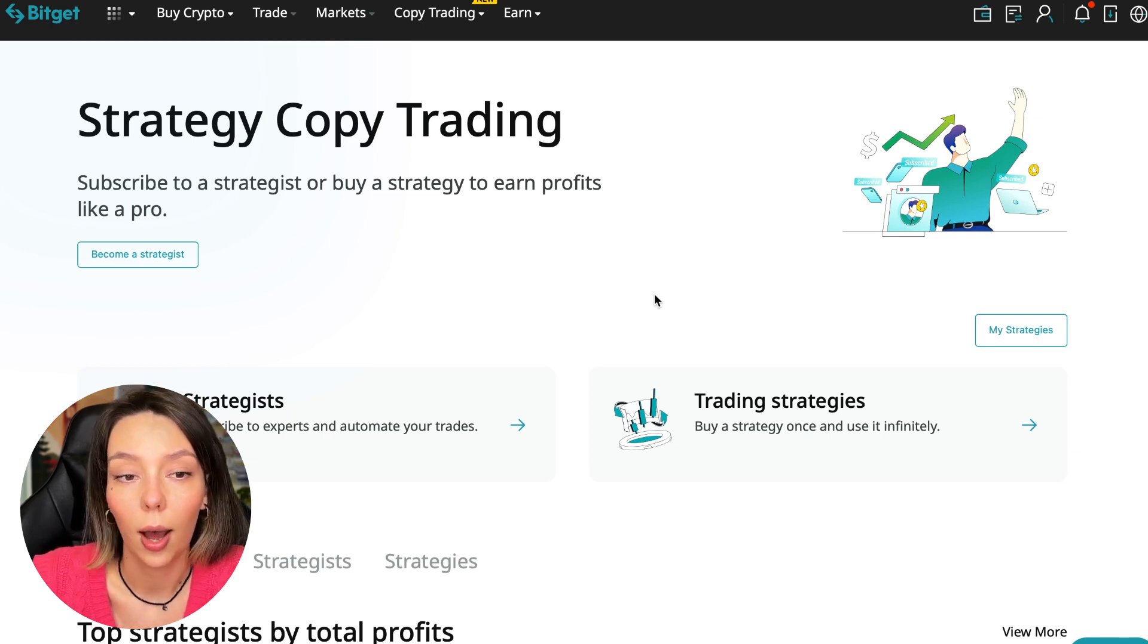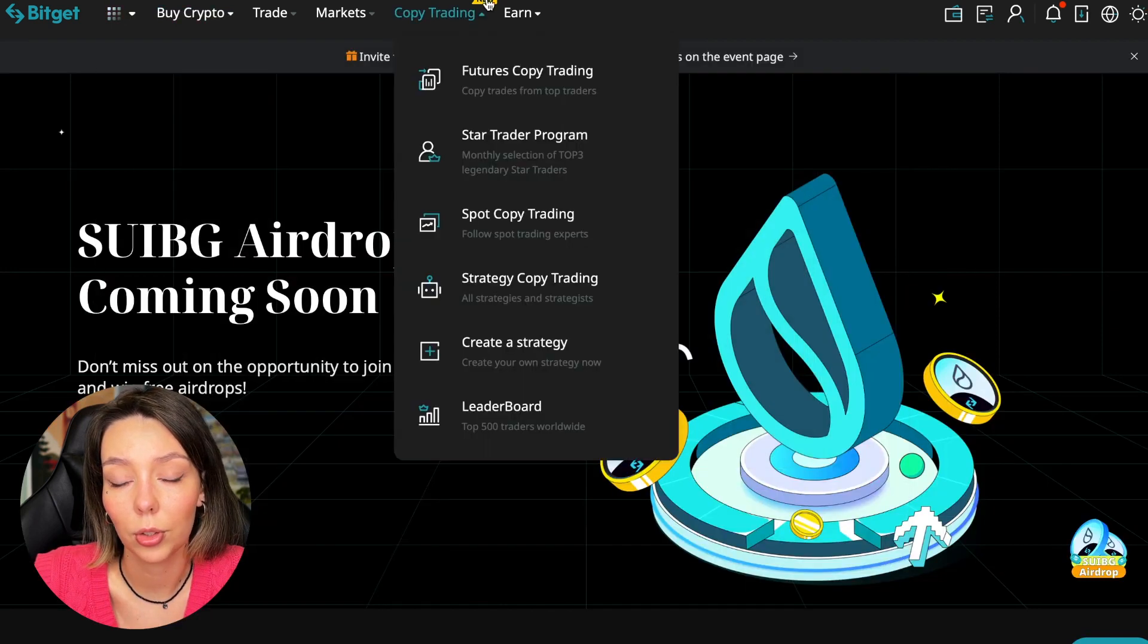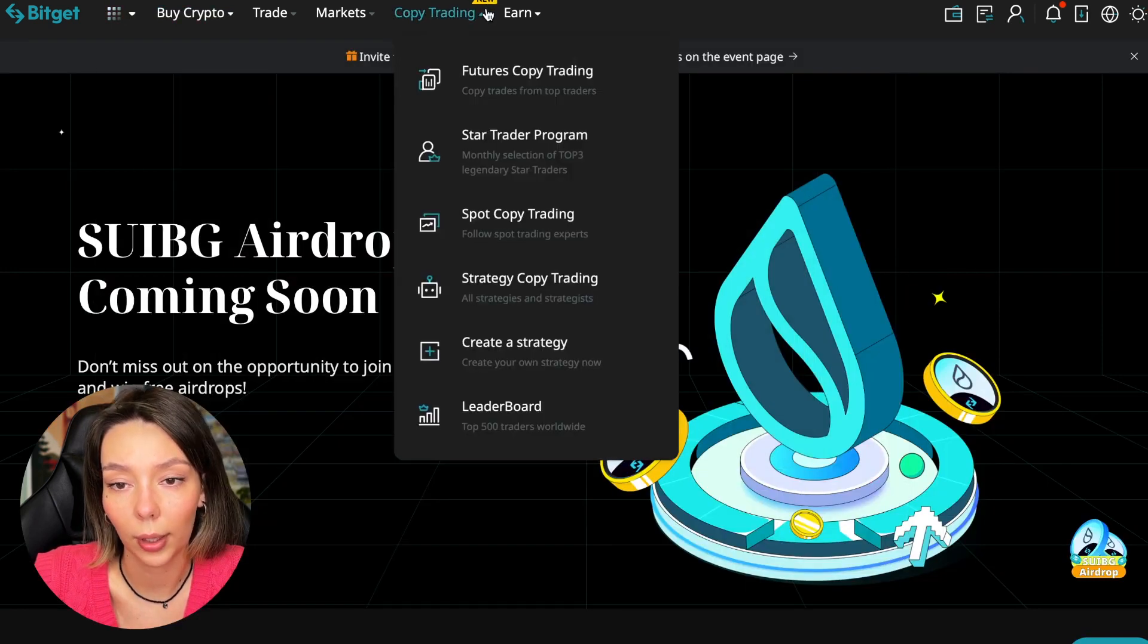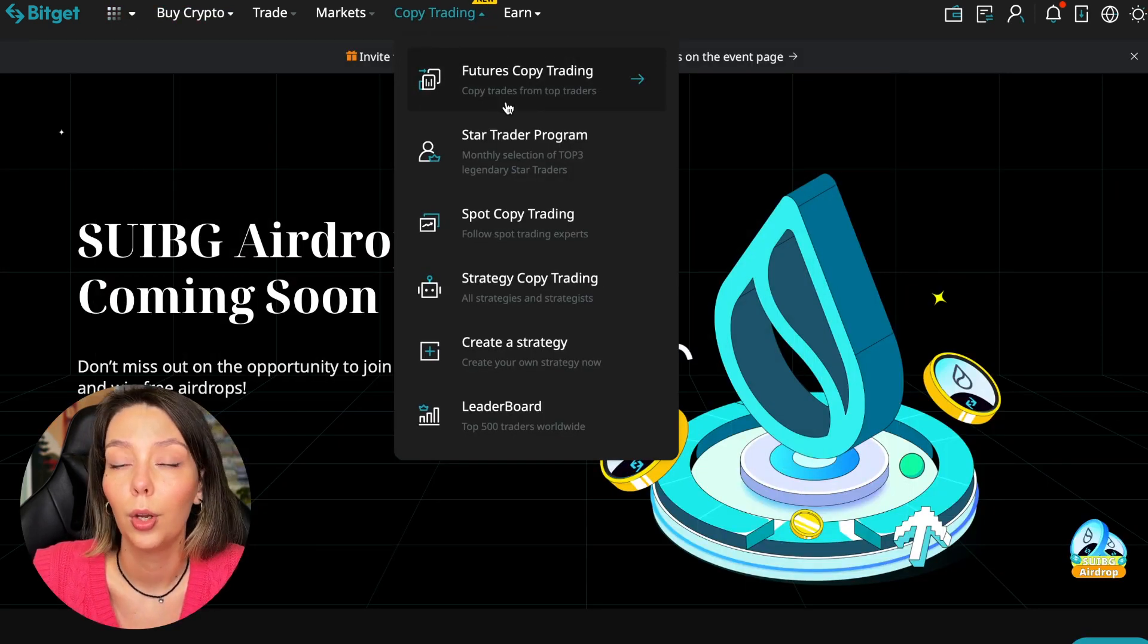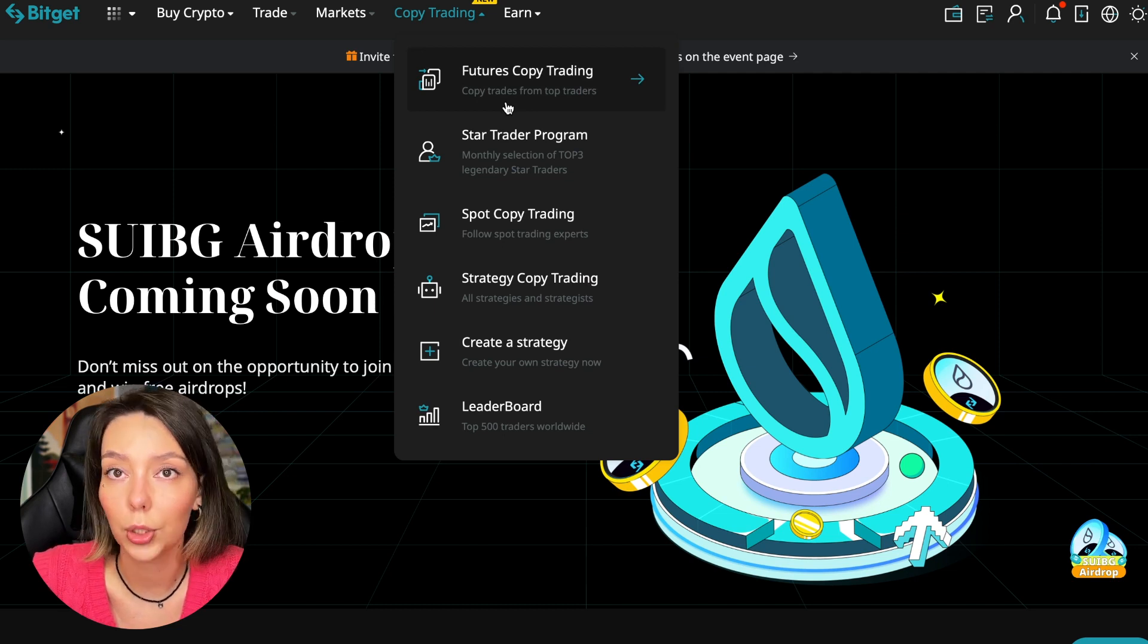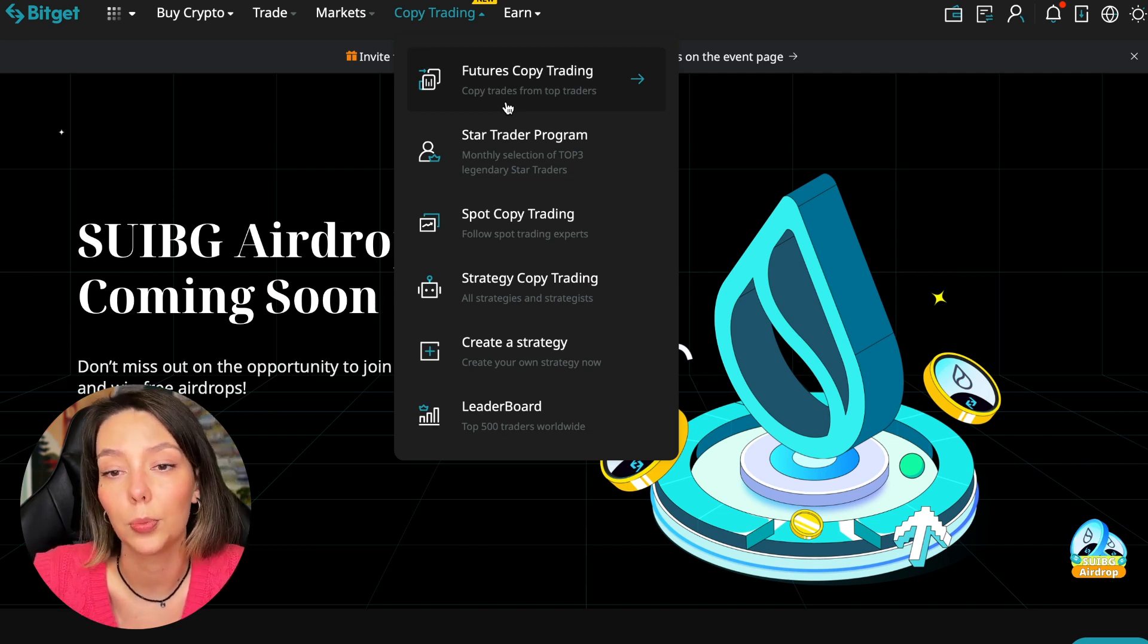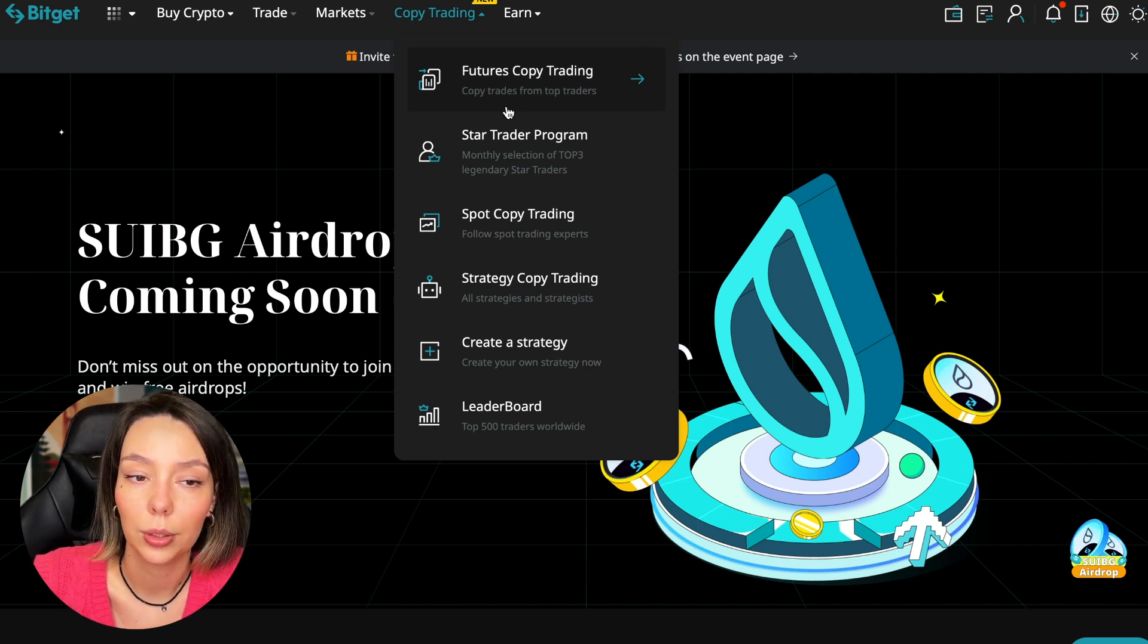To get into copy trading, we need to go to the main Bitget page, then select Copy Trading at the very top. There is also a new mark here. Today we will talk about futures copy trading.